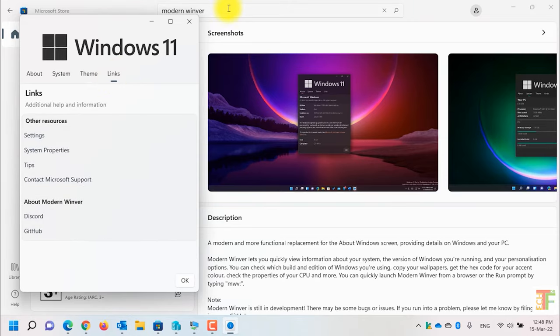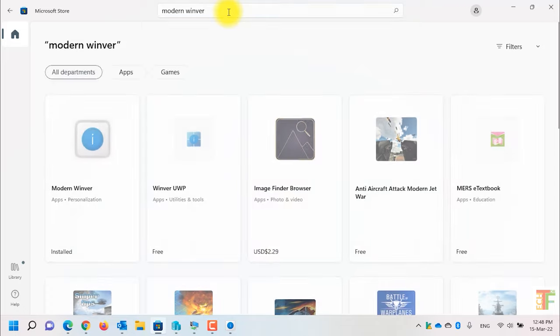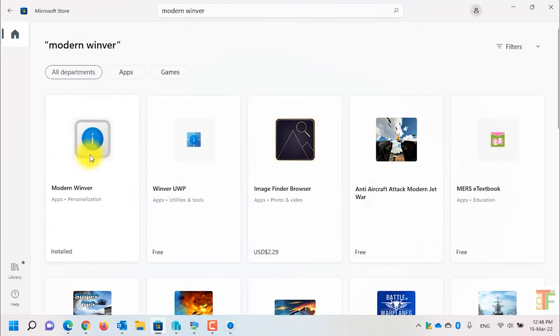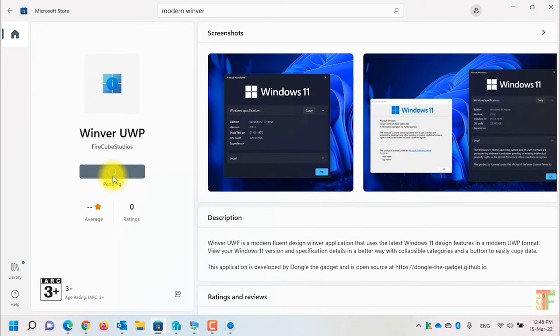Let's download the second application which will give you even a better view and a better design. It's called Winver UWP. Now click on the open button.